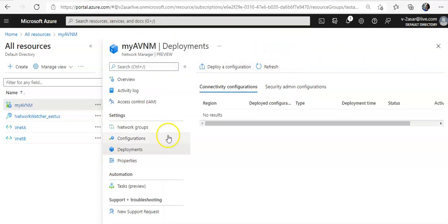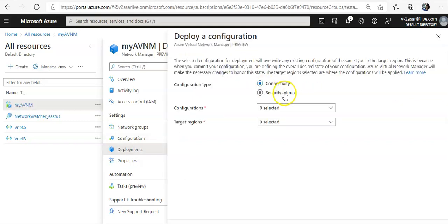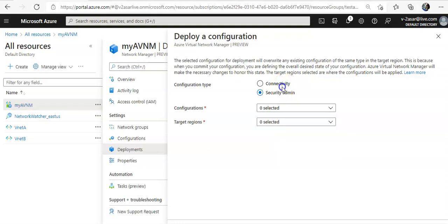First of all, you would go to the deployment section. When you click on deployment, let's say you are deploying connectivity or security admin deployment. When you are about to delete the Azure Virtual Network Manager, you first of all have to get rid of the active deployments that you have deployed. So when you come here, let's say you have a connectivity deployment.